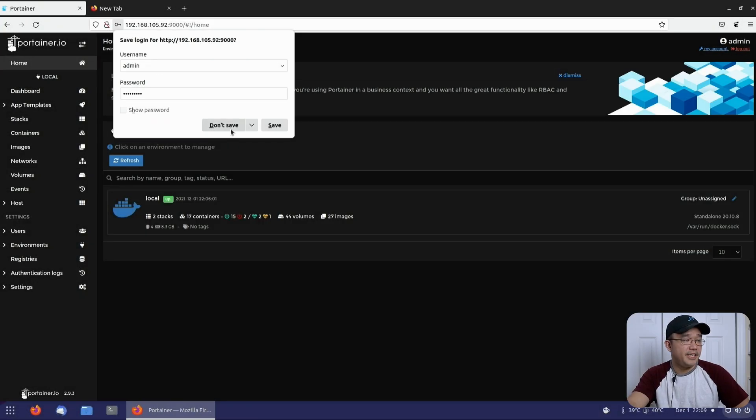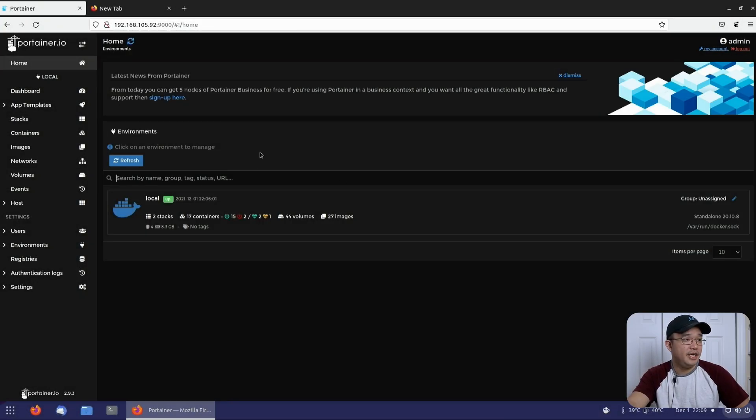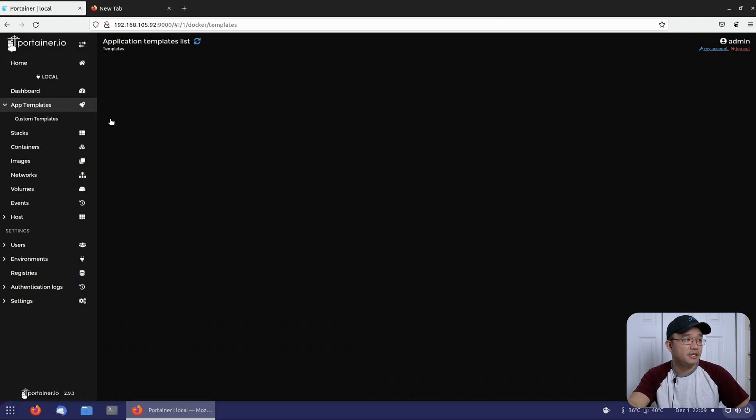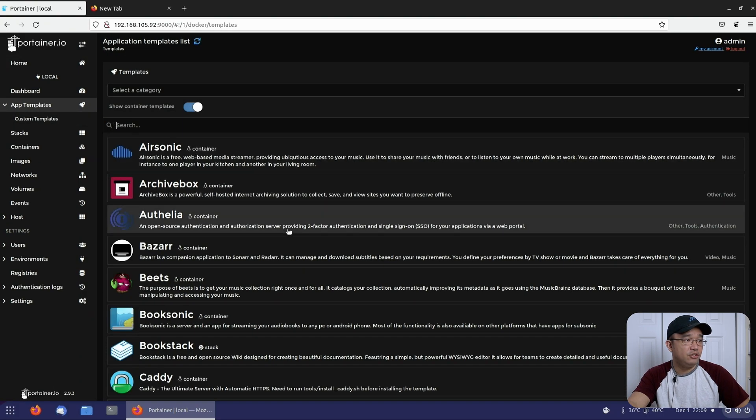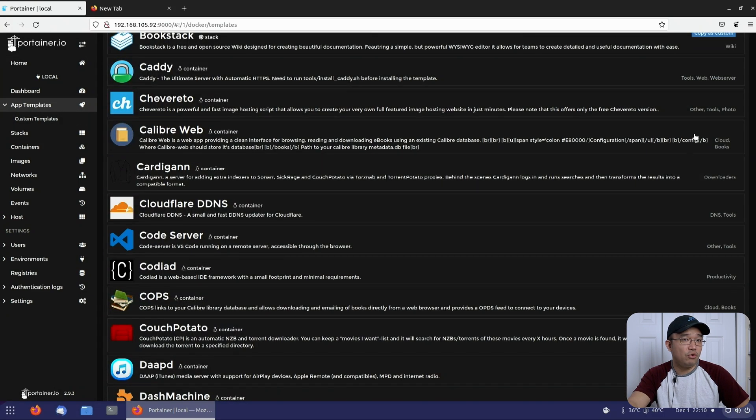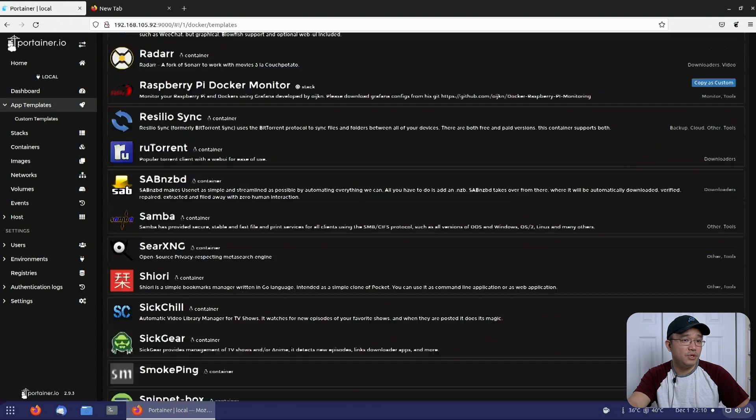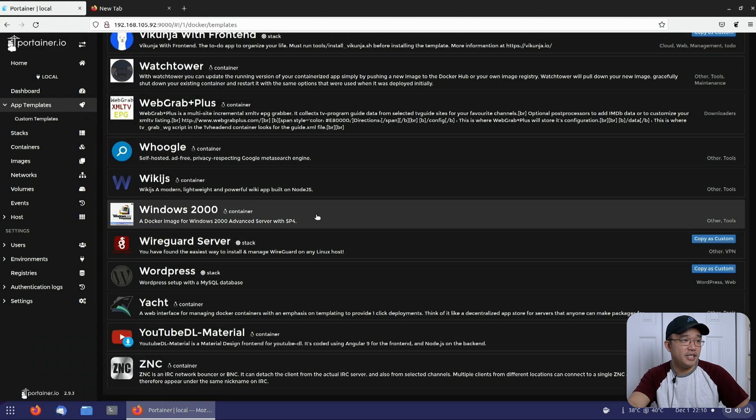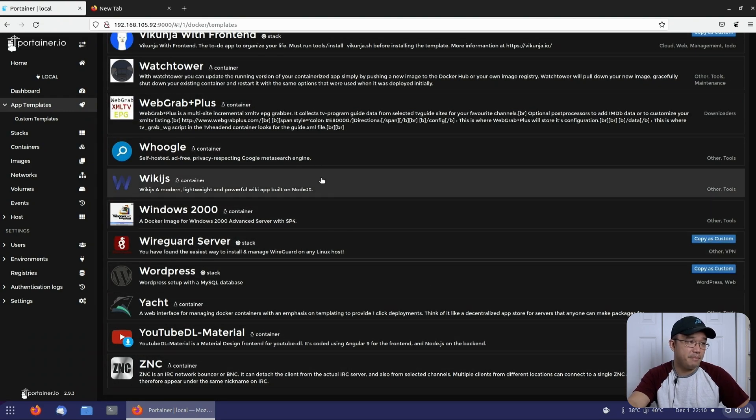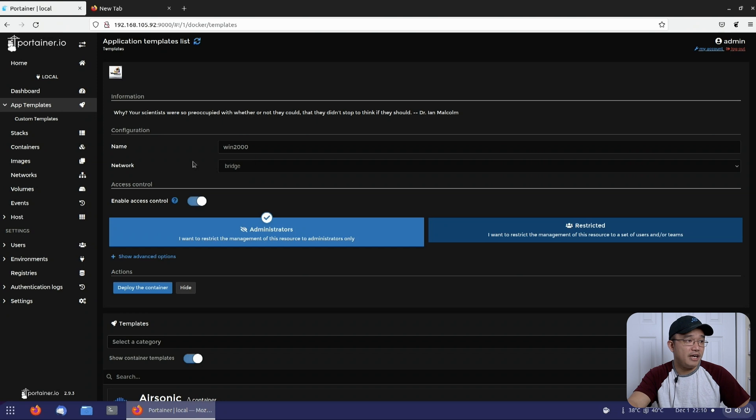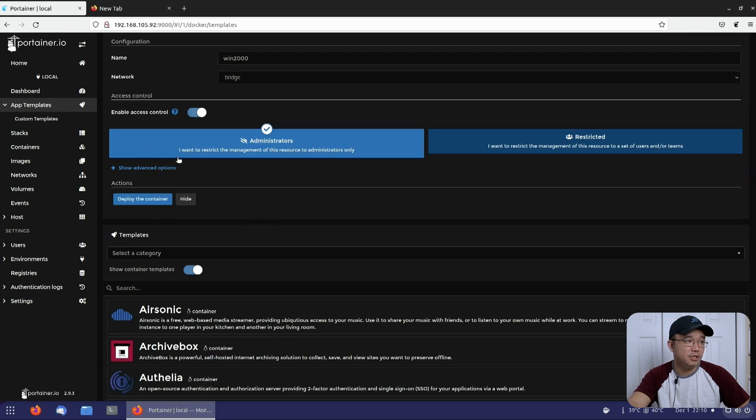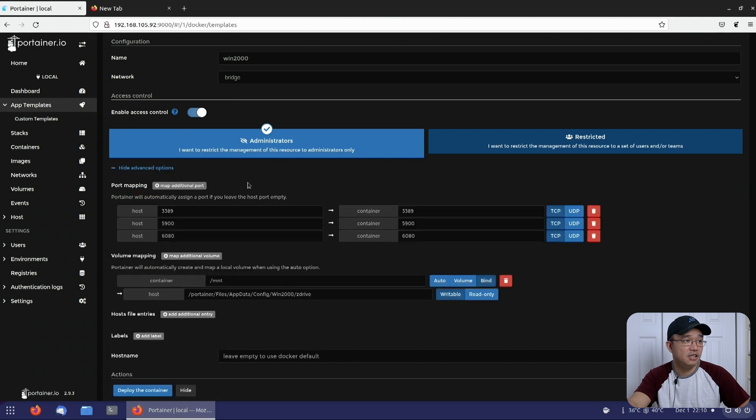Here we have our Portainer. We're going to go right over to our app template. You could scroll all the way to the bottom to Windows 2000, which is right here, or you could just type it in. There is a couple of things you could set if you want, but you don't really have to change anything. You could just deploy the container.